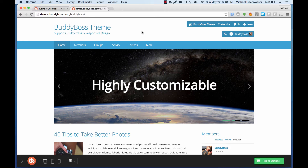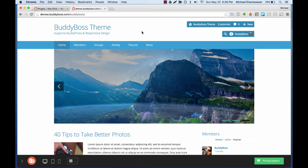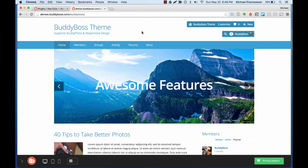In this tutorial, I'm going to teach you how to replicate our public BuddyBoss theme demo to your own server using our BuddyBoss one-click installer plugin. And you can do this in just a few minutes.